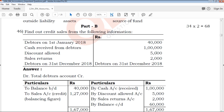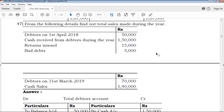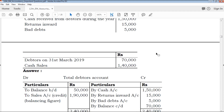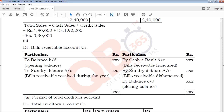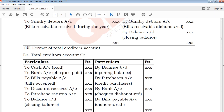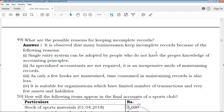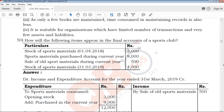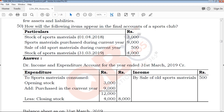Part B contains 342 questions in a Q&A format with clear explanations. These are important Q&A questions provided for your exam preparation.